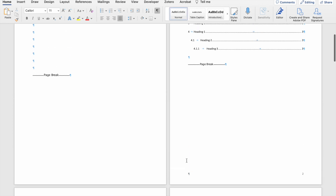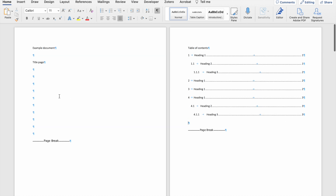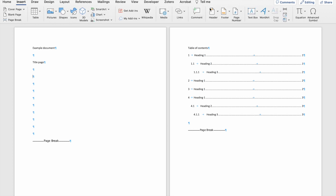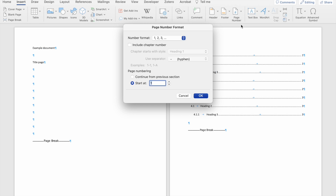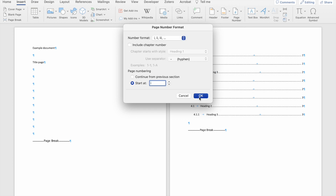To do this, I'm going to make sure that my cursor is within the first section of my document — anywhere within the first section. Then I'm going to go to Insert, Page Number, and then Format Page Numbers. The reason why I'm going straight to Format Page Numbers is because I've already numbered my pages, but now I want to change the format in the first section. Within the first section, I want to use Roman numerals, and then I'm going to click OK.